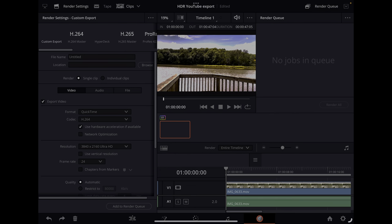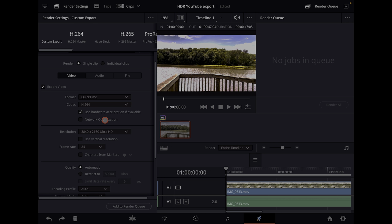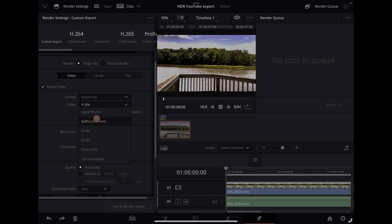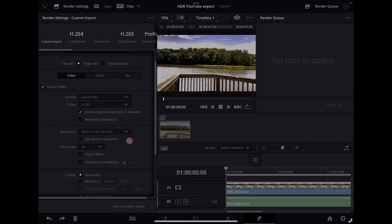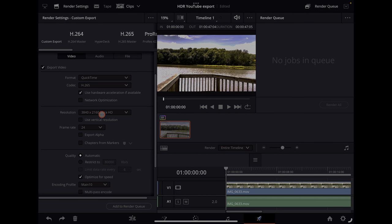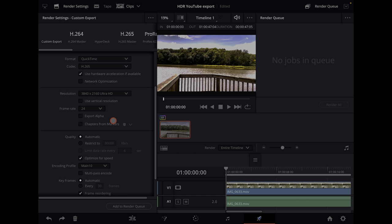I'm doing this on the iPad. For exporting, set it to QuickTime H.265, and whatever your resolution is — HD or 4K.